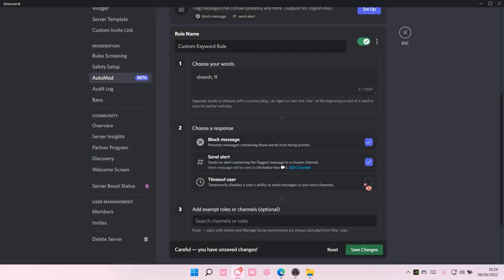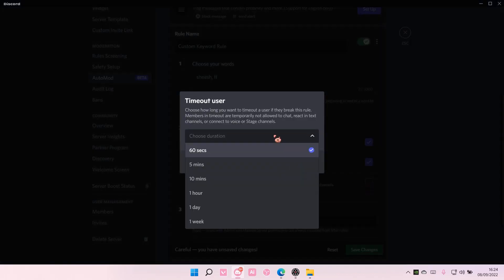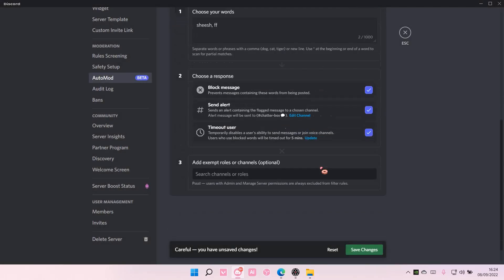You can also time out the user here too, for how long. There's 60 seconds, up to one week. I'm just going to do five minutes, and then select save.